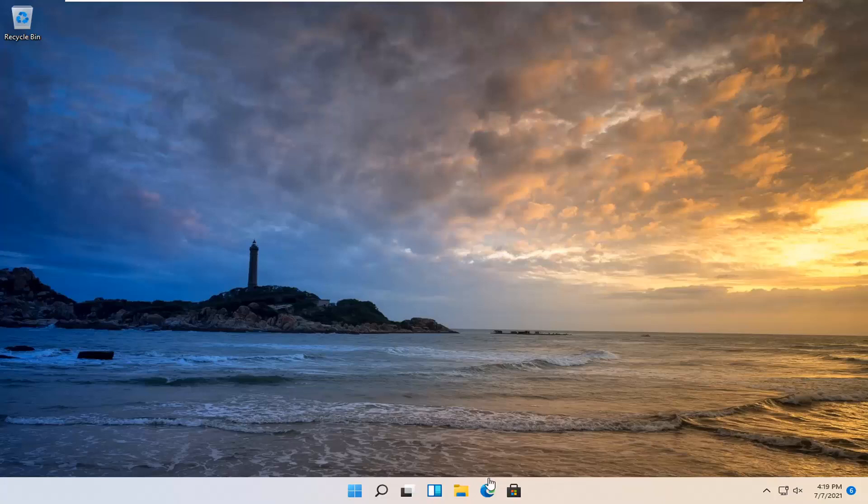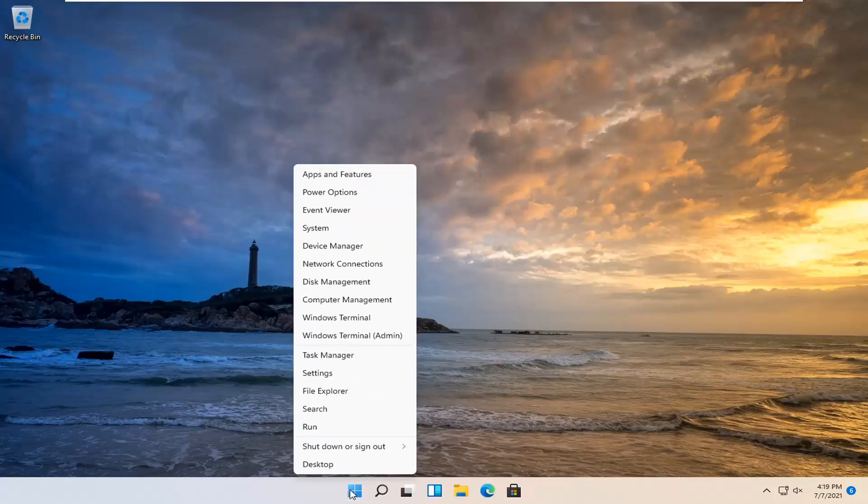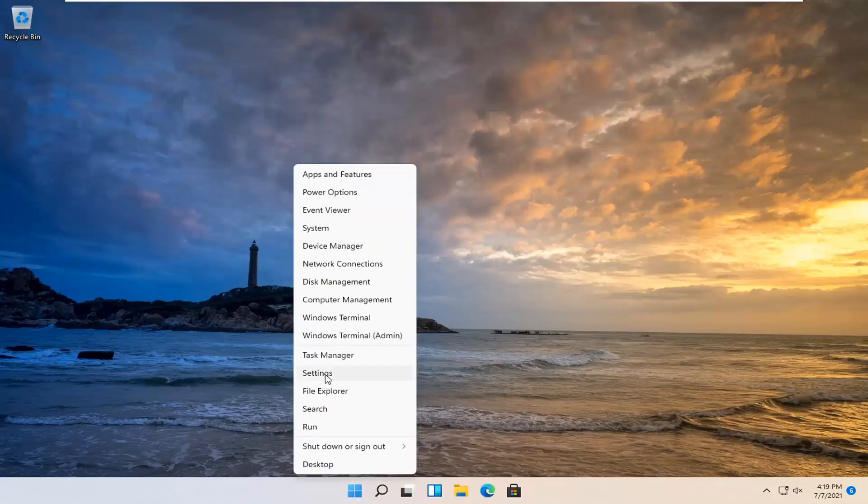let's go ahead and jump right into it. We're going to start by right-clicking on the Windows Start button, and then select Settings.